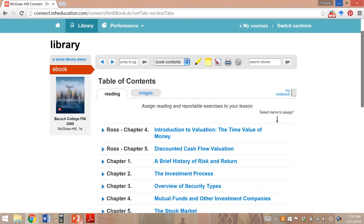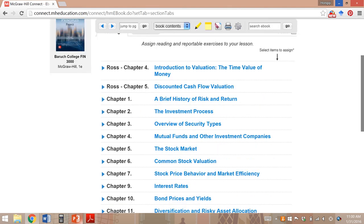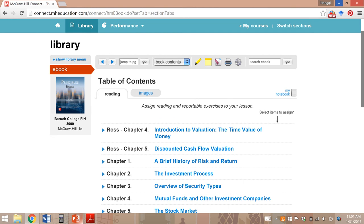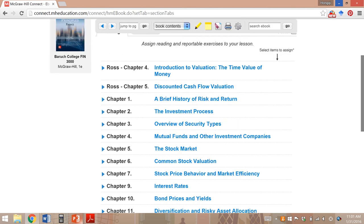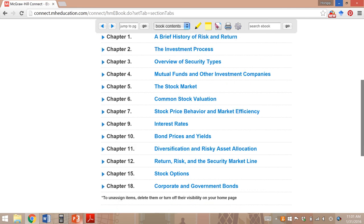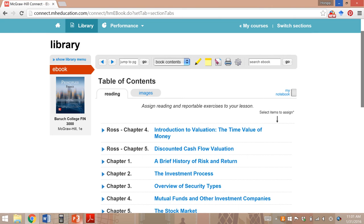As I said in the first lecture, the textbook is a custom edition from Berkeley College, and it's a combination of two textbooks. We have two chapters from a book by Ross, Westerfield, and Jordan — Chapter 4 and Chapter 5 — so we're going to call that the Ross Book. We also have 13 chapters from a book by Jordan, Miller, and Delvin, which we call the Jordan Book. The first chapter is from the Ross chapter.